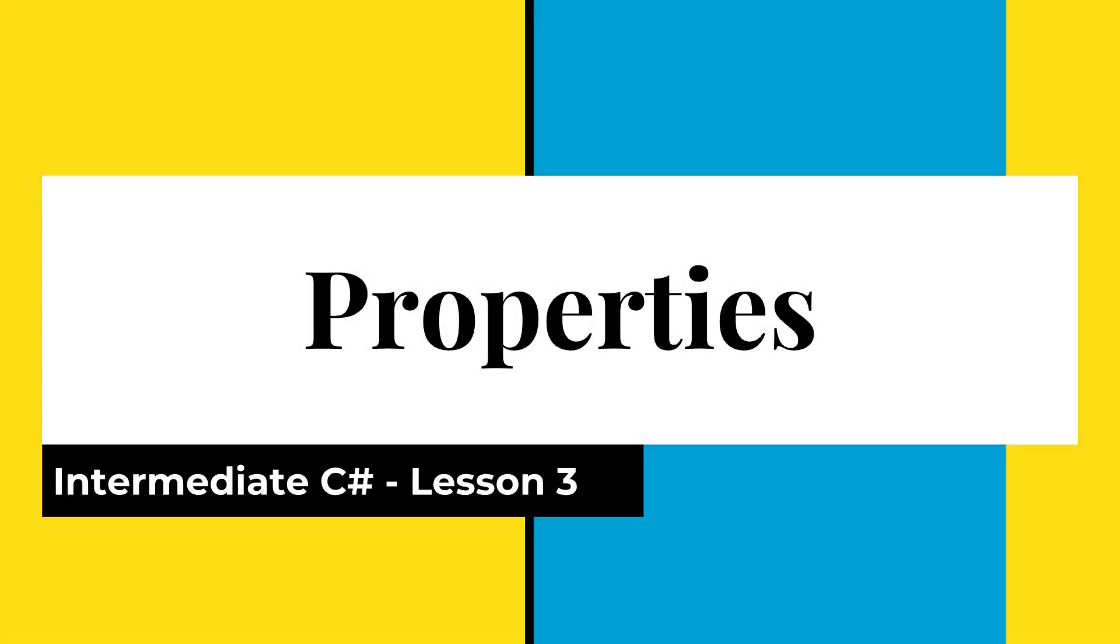Hey guys, welcome back. In this lesson, we're going to look at properties. We're going to see what we can use them for in our projects.